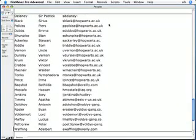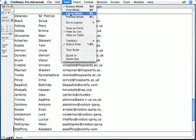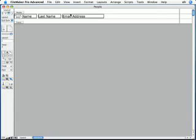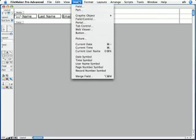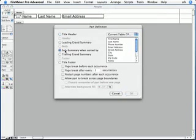Now I'm going to switch back to Layout mode, and now I'm ready to add a subsummary part. I just go to the Insert menu, and choose Part, and turn on the subsummary when sorted by radio button.